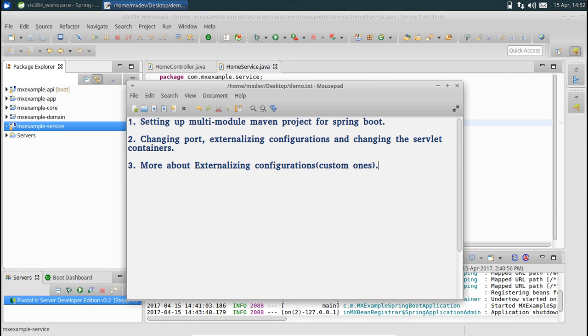Hello and welcome to the third video of the series. In this video we will see how you define your custom configurations and how you externalize them when deploying to a different environment.